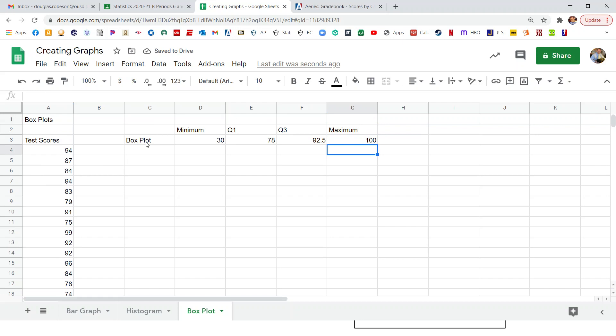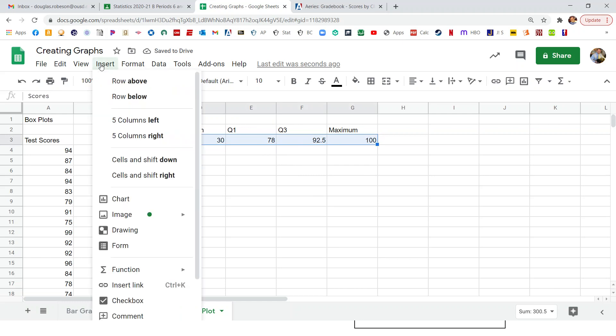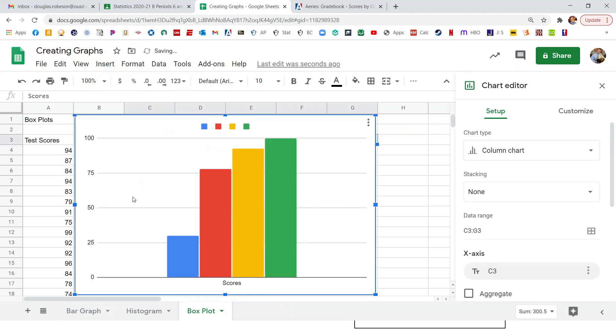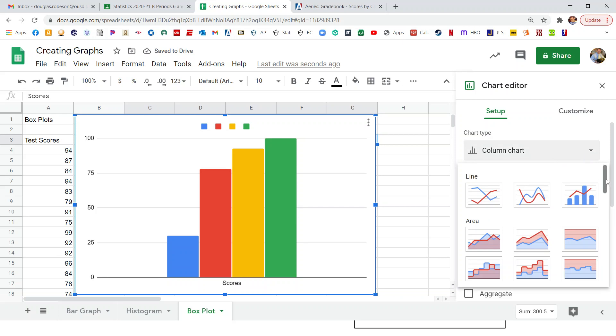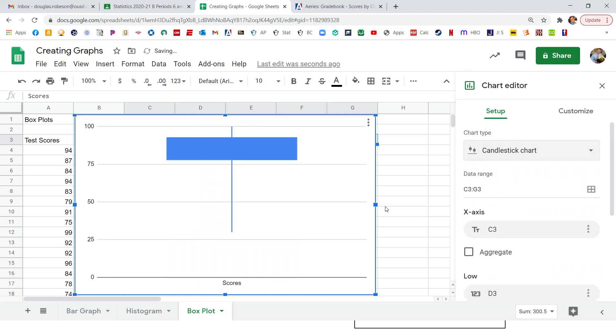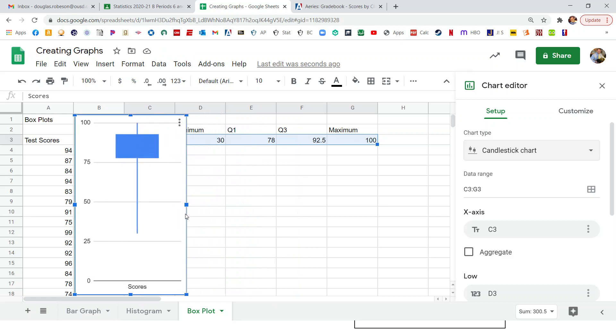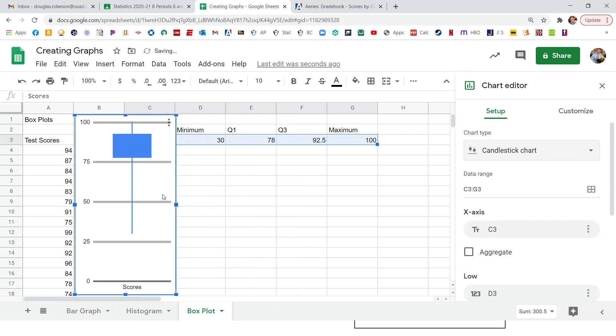So now that we have those numbers, and you can pause it and go back if you need to get those numbers. Now that we have all of those numbers, we highlight the title, whatever we're working with here. And let's actually change this to scores because these are test scores. So scores. I'll highlight those. Insert. Chart. And it starts with this column chart. I don't want that. I've got to scroll down a good ways. And there it is. It's called the candlestick chart. It's a candlestick. So now it looks really wide. It doesn't need to be that wide. So we'll make it skinnier. Now it looks a lot more like a box and whisker plot.